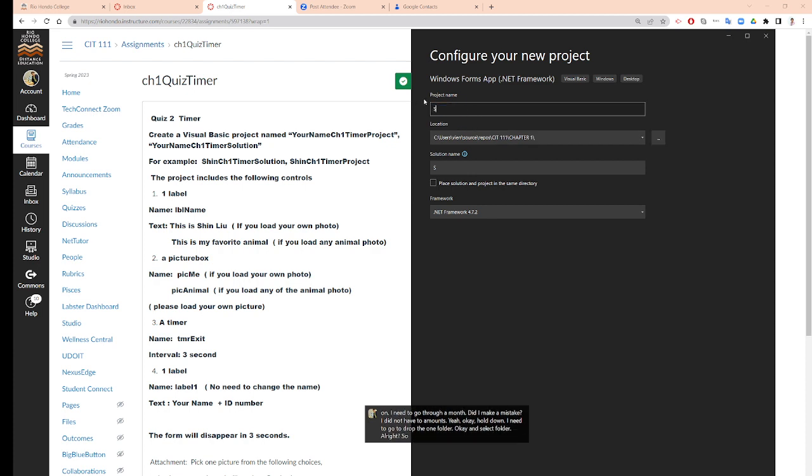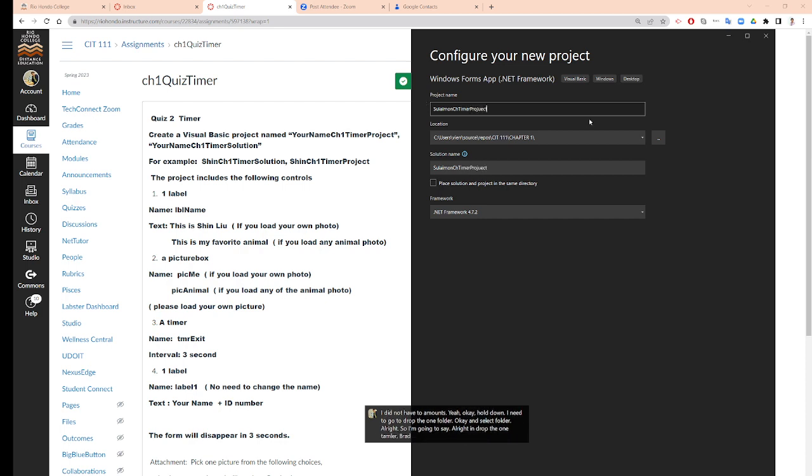So I'm going to say Suleman and Chapter 1 Timer Project. And here I'm going to check place solution and project in the same directory.